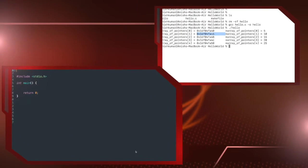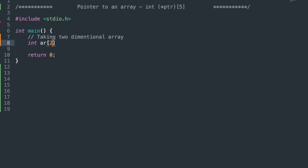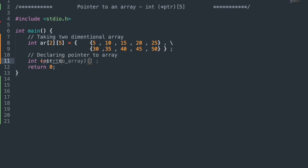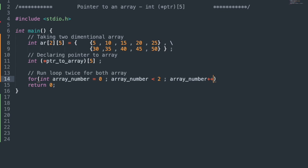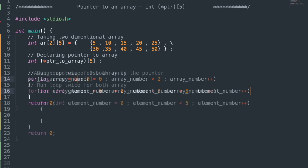Next let's write code for pointer to an array. `int (*ptr)[5]` — taking a two-dimensional array `int ar[2][5]` with values 5, 10, 15, 20, 25 and 30, 35, 40, 45, 50. Declare pointer to array of five elements: `int (*ptr2array)[5]`. Now we'll print all element values, running the loop twice for the two-dimensional array — the first loop is for the array number, the second loop is for the element number in the array.